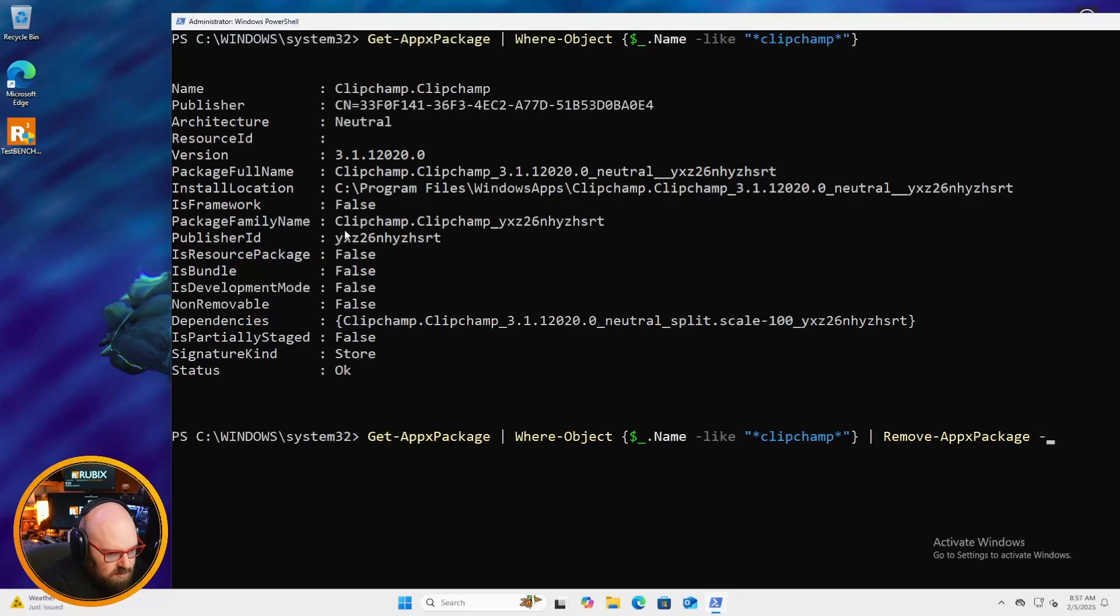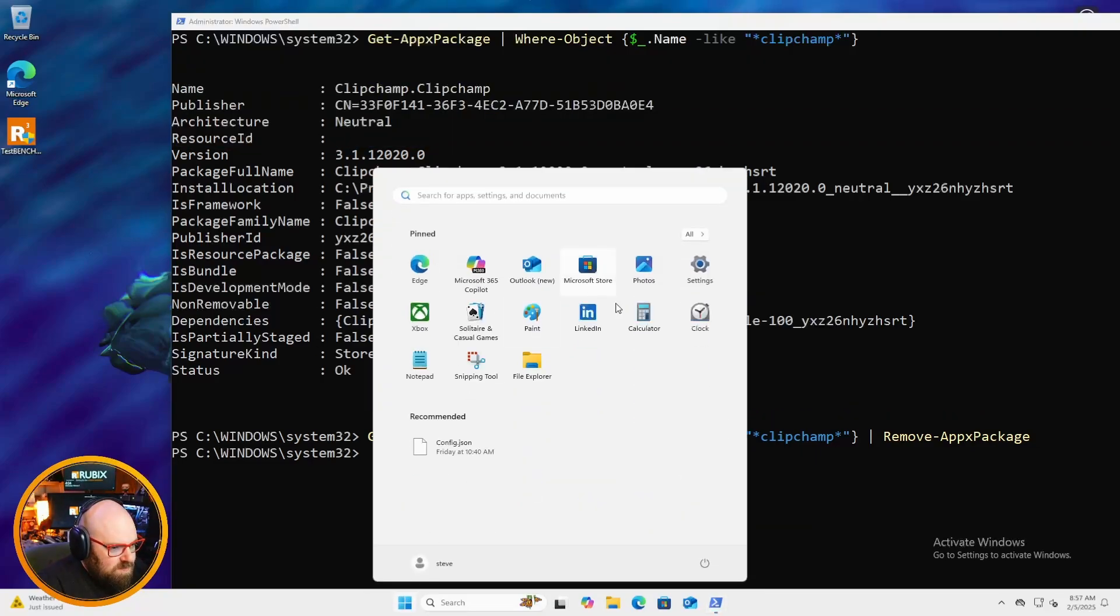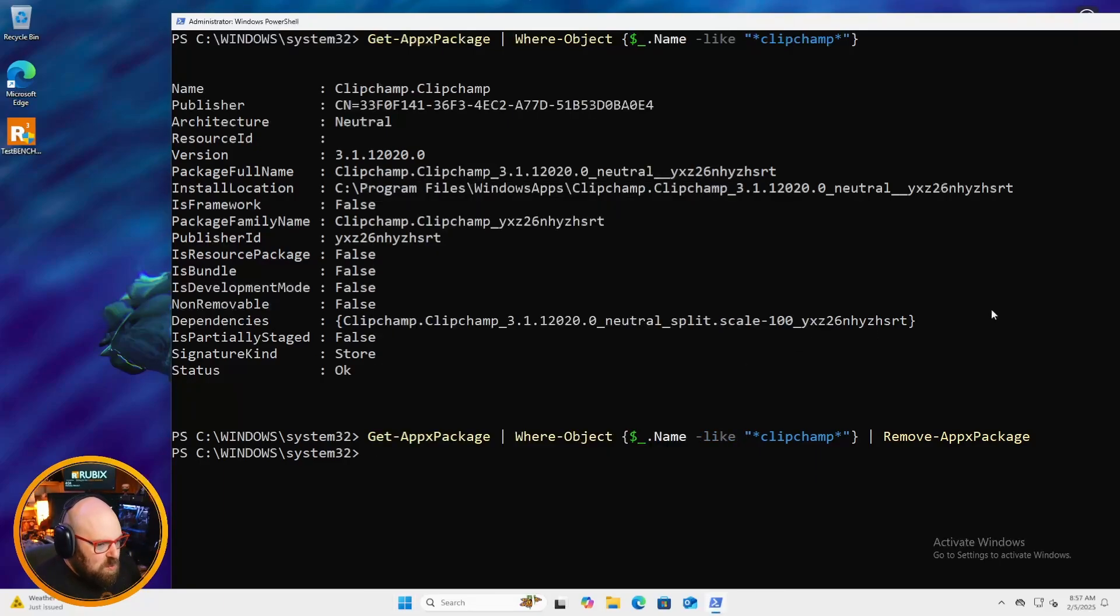And I think there's a force. No, we'll just do remove app x package. And now you can see it was uninstalled. So, yep, it's gone from my list here. So those are basically the two types of bloatware removed.